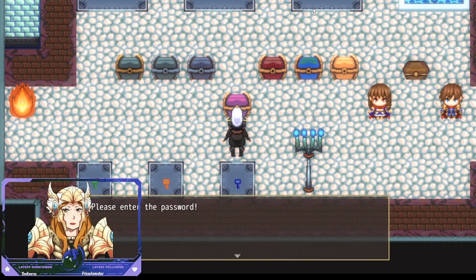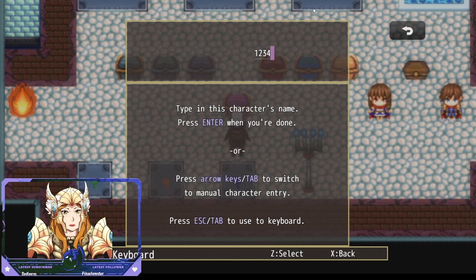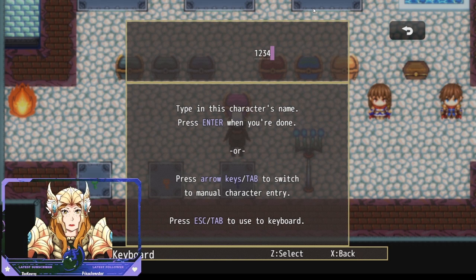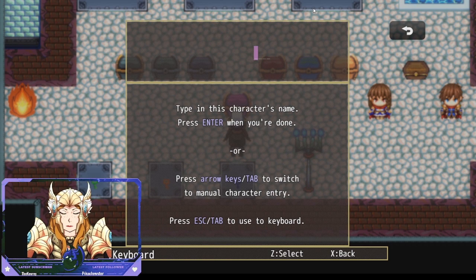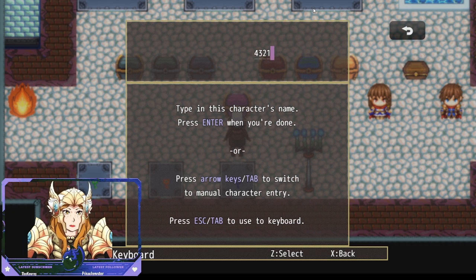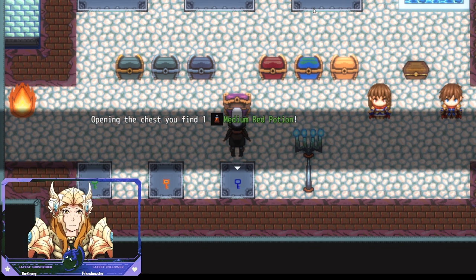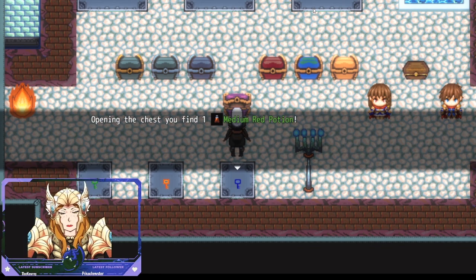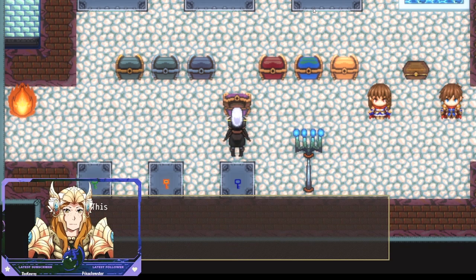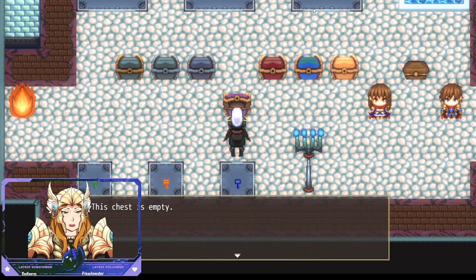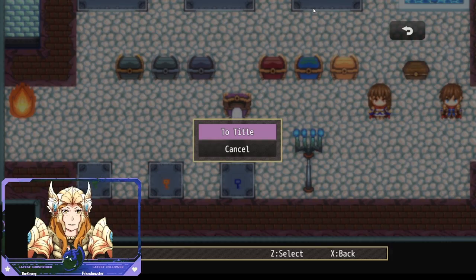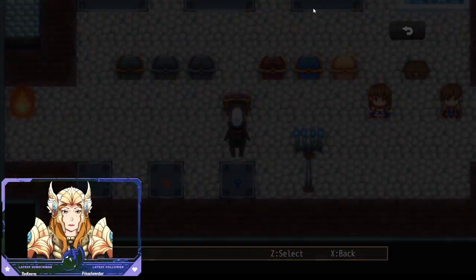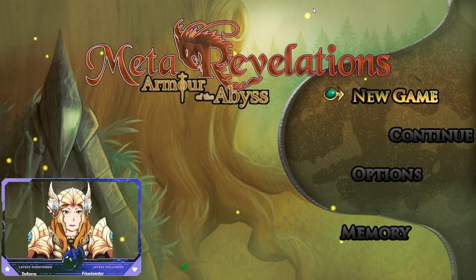I'm going to do this. Please enter the password. Enter the password. We said our password was four three two one. And open the chest. We found a potion. And obviously the chest is empty now so it's not going to do anything more.